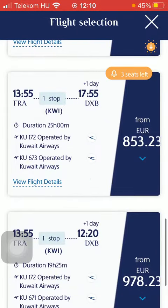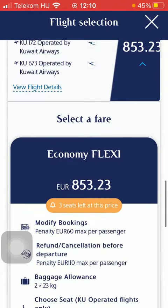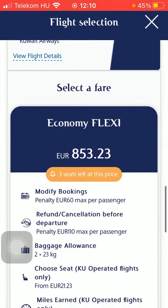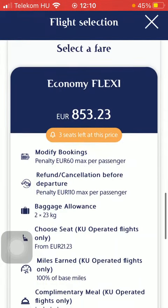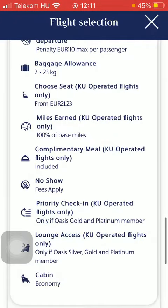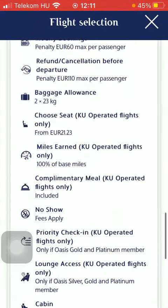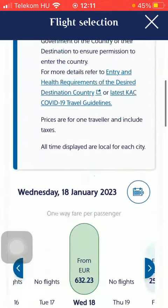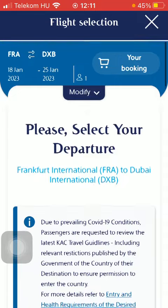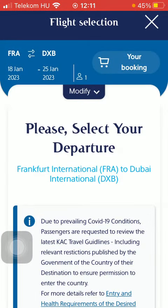Tap on the relevant one that you are interested in. Here you can see how many seats are left at this price and what it contains. And basically that's how you can search for flights.